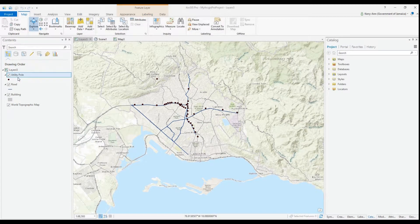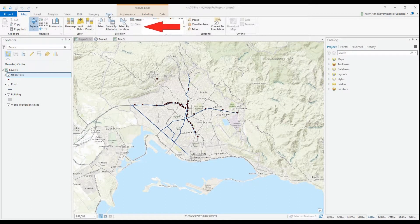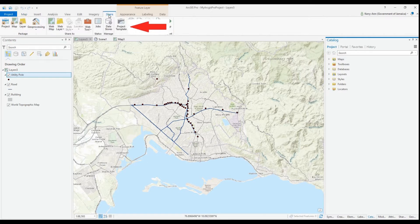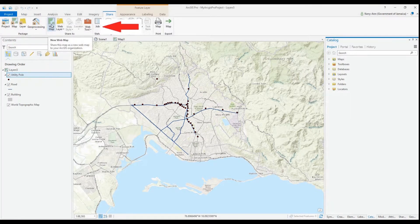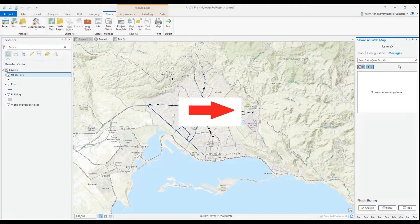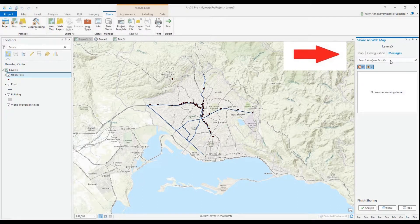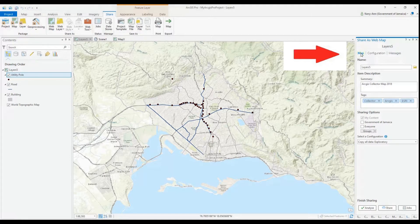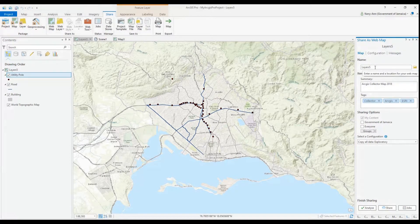Now I will publish a web map. We go back to the Share tab and this time we select Web Map. The items here are pre-populated based on the fact that I already published a web layer. You need tags and a summary — you can't publish without those.